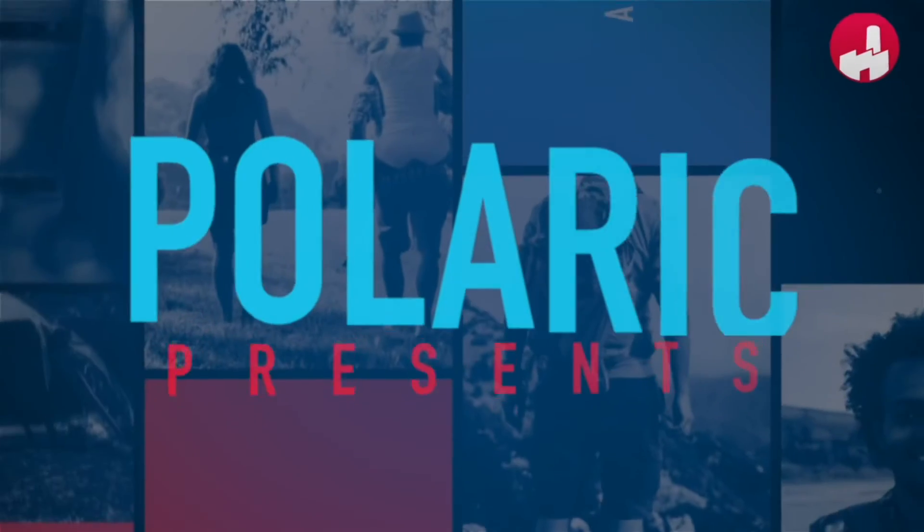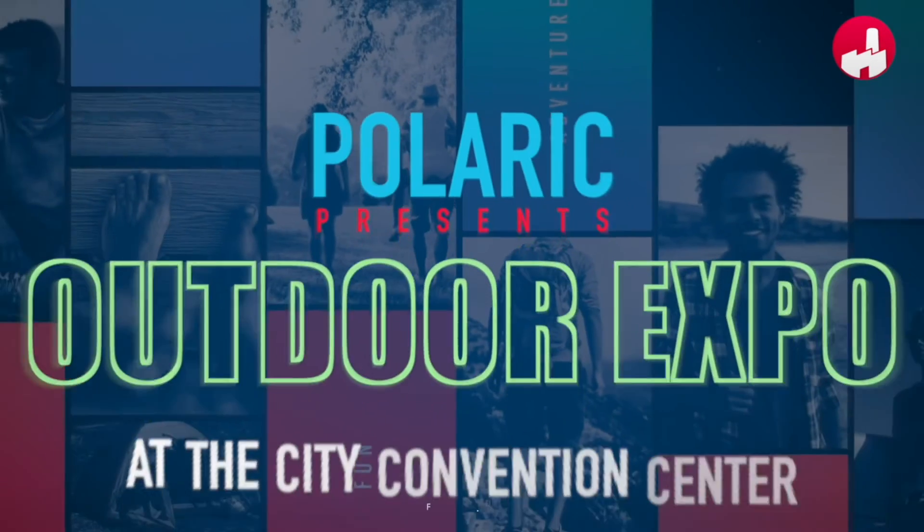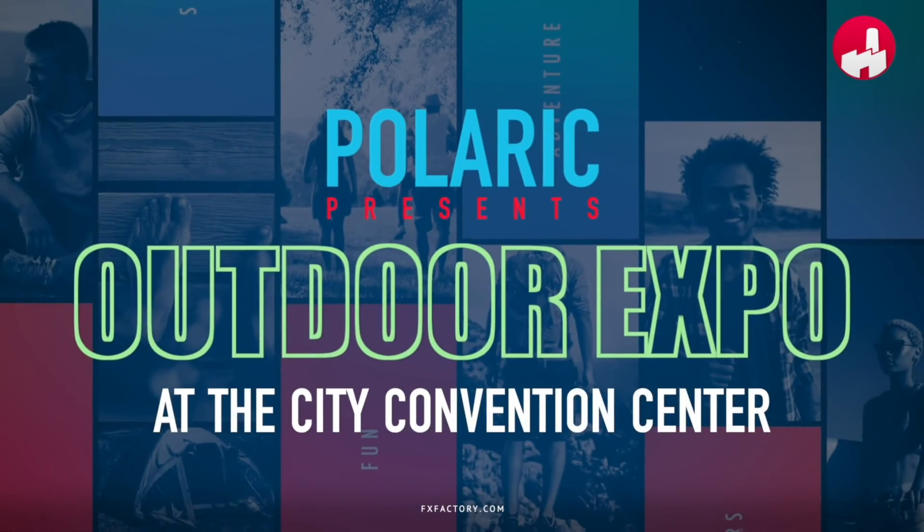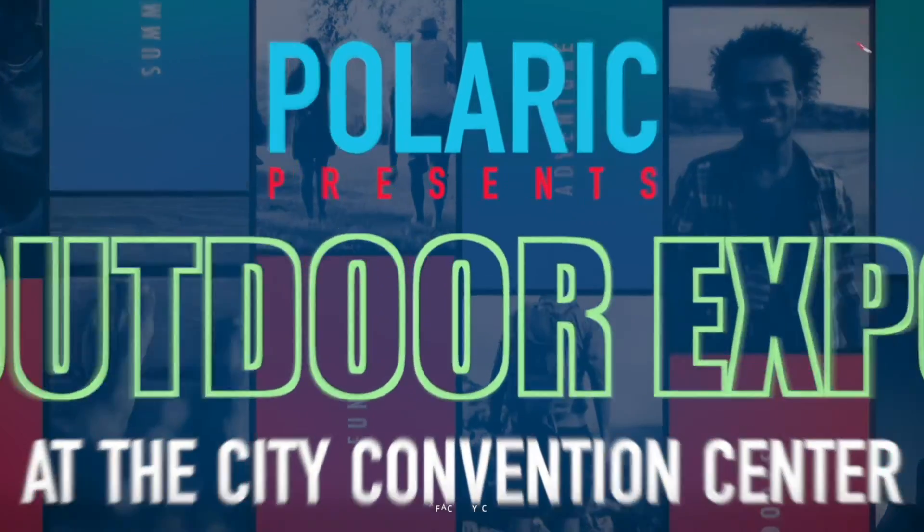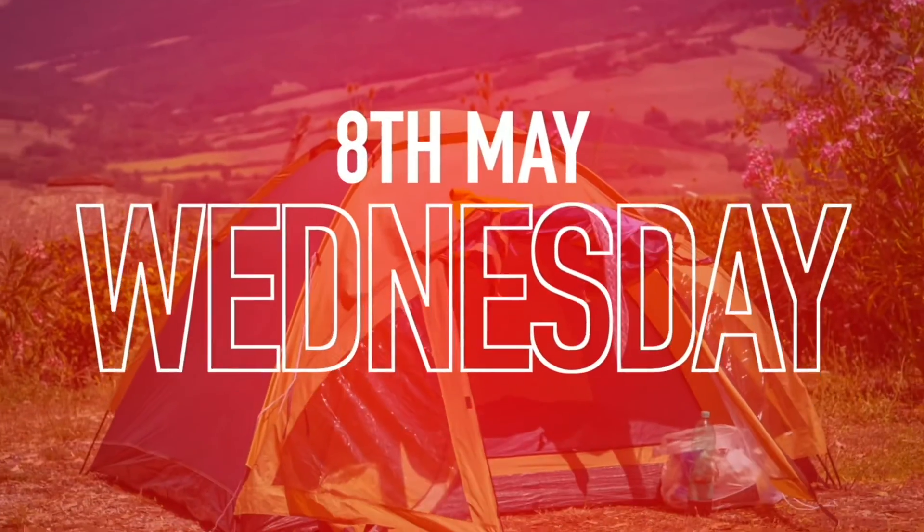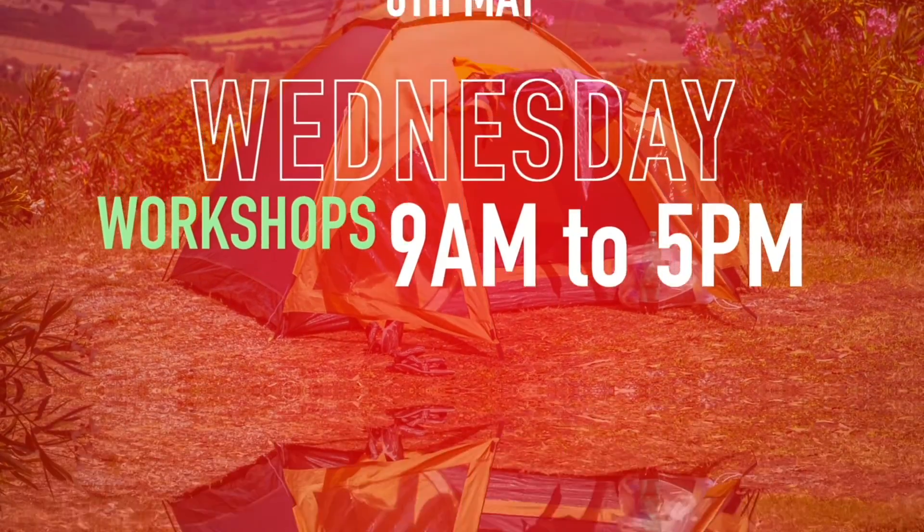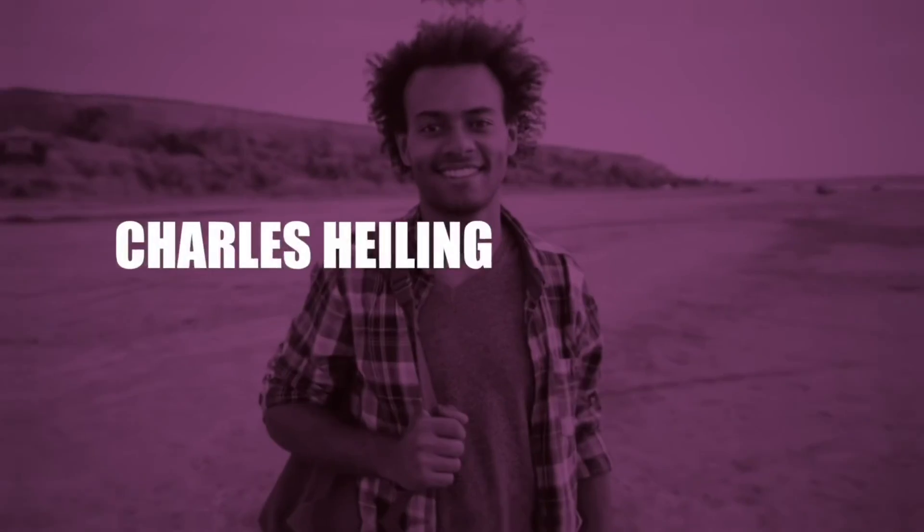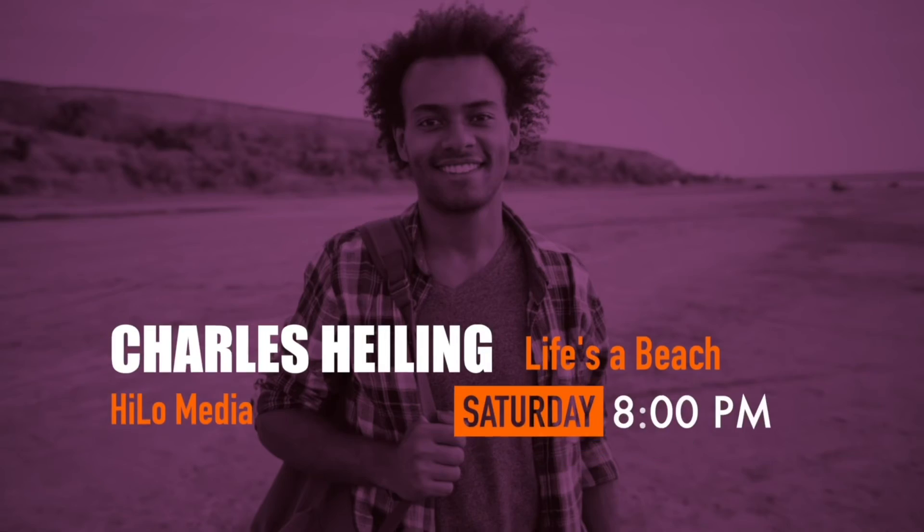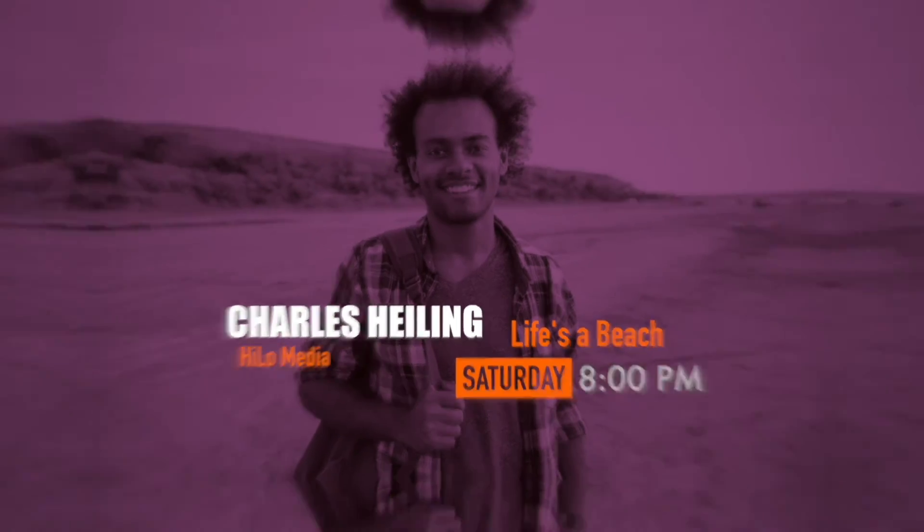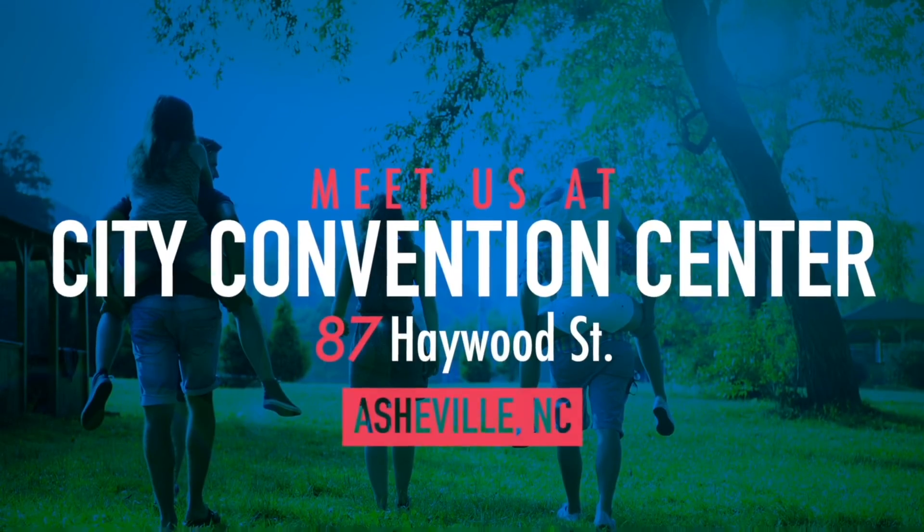I just created a really complex and slick sequence for an event that only took me minutes. Polaric GetEvent is a must-have set of templates for your video toolbox.